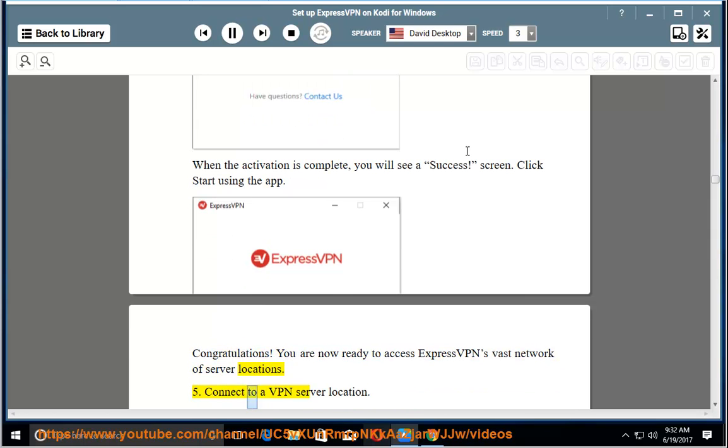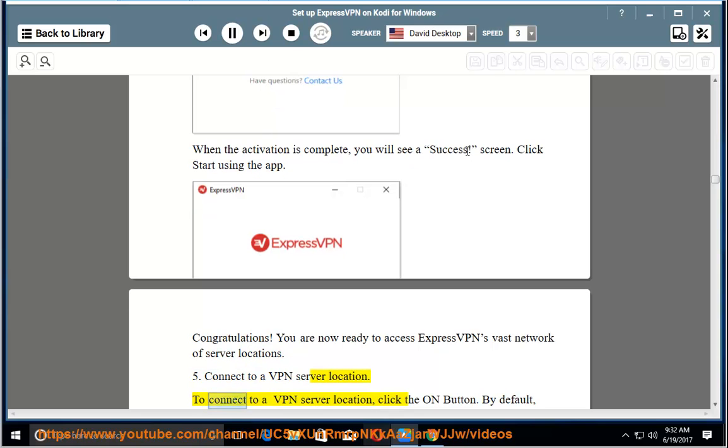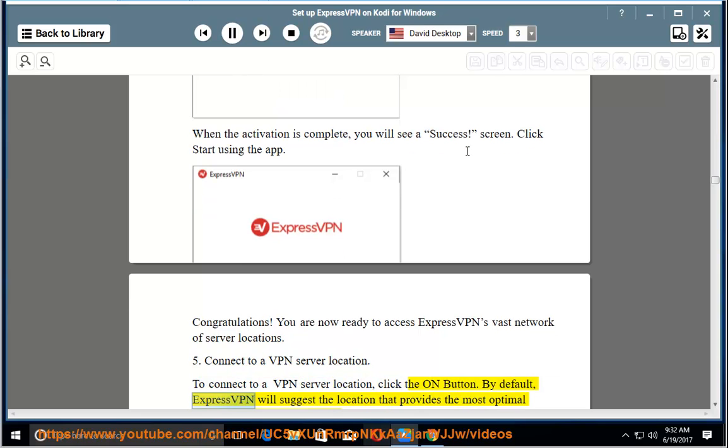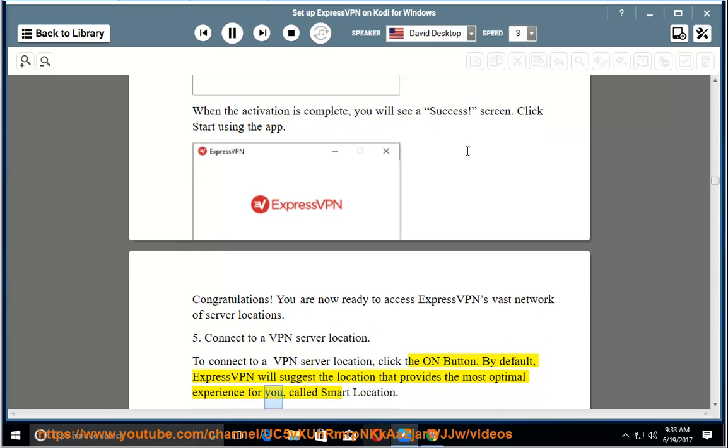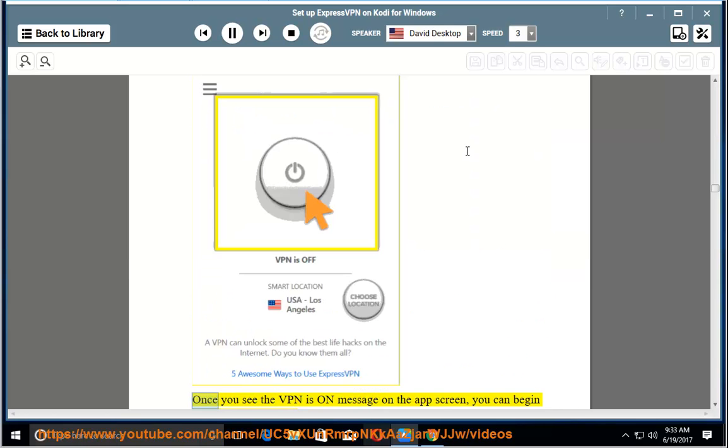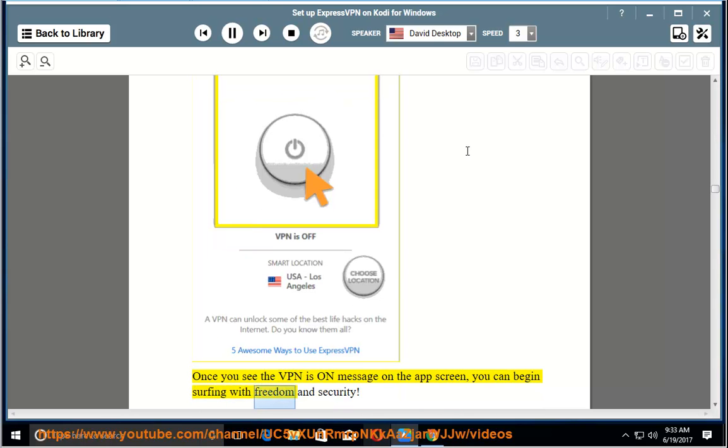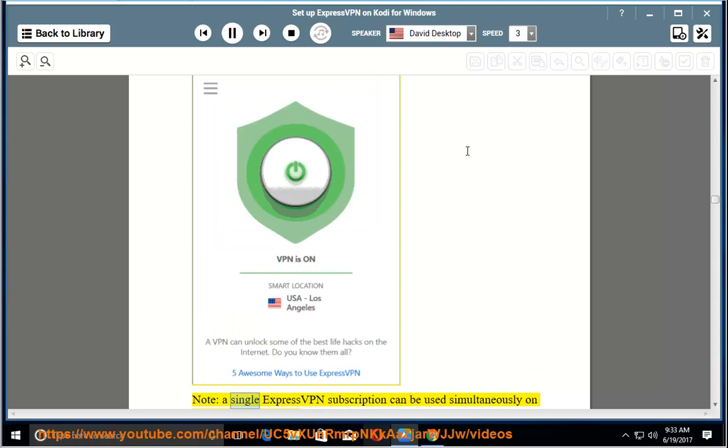5. Connect to a VPN server location. To connect to a VPN server location, click the on button. By default, ExpressVPN will suggest the location that provides the most optimal experience for you, called smart location. Once you see the VPN is on message on the app screen, you can begin surfing with freedom and security.